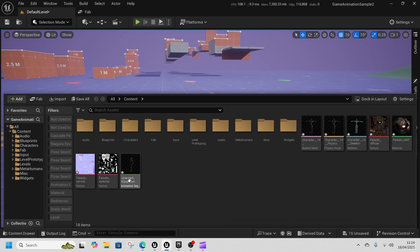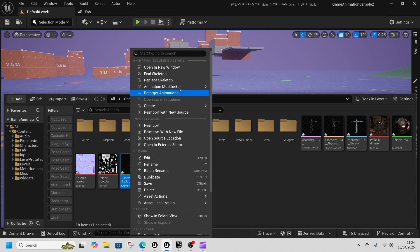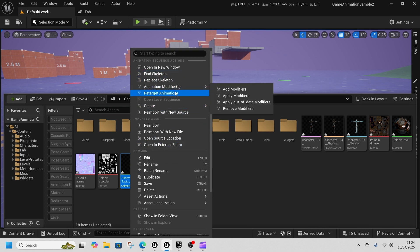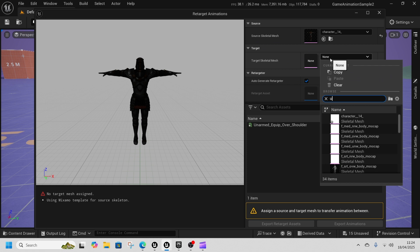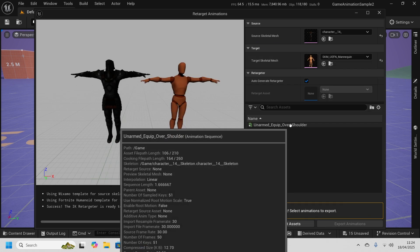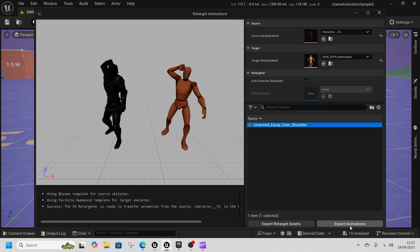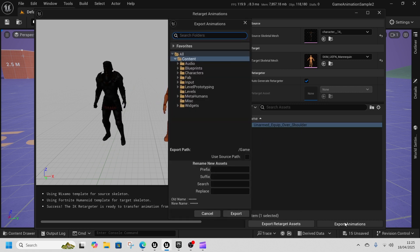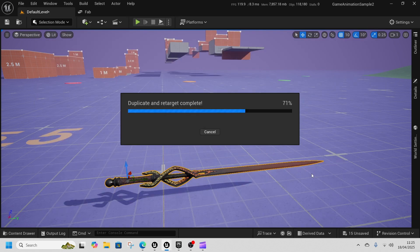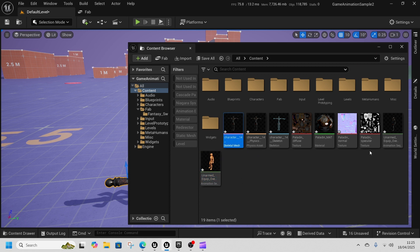Click Import and double-click on that to make sure it's there — we can see it's on our skeleton. Then right-click it and go to Retarget Animations. Type in UEFN in the target, scale double-click, and there's our guy grabbing our sword. Click Export — we're taking it from Character 14 and telling it to attach to the UEFN skeleton, because Mixamo animations are tied to the Mixamo skeleton.